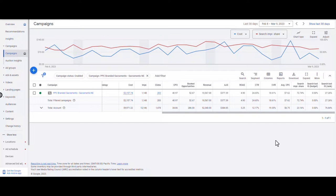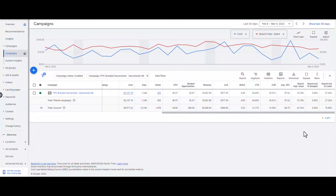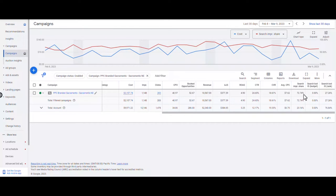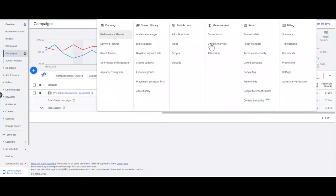In order to get higher impression share, one of the factors is the bid that you are setting for your keywords. So in an attempt to increase my search impression share for this branded campaign, I want to increase my keyword bids until the impression share reaches above 90%. I'm going to set an automated rule so the bids increase on a daily basis until it reaches the impression share that I want. To set an automated rule, on the top menu go to Tools and Settings and click on Rules.